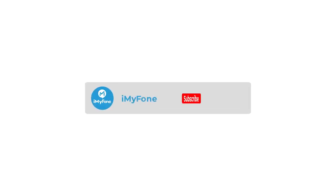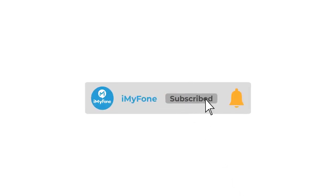That's all for today. If you want to know other data recovery solutions, let us know in the comment section below. Thanks for watching.